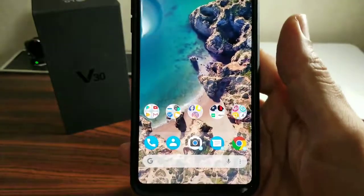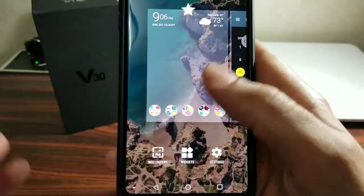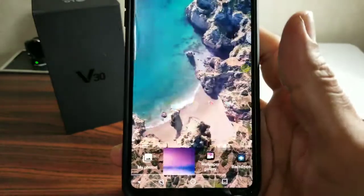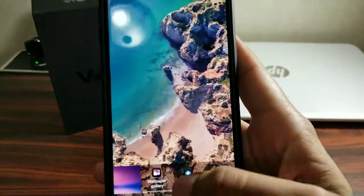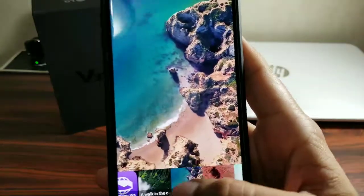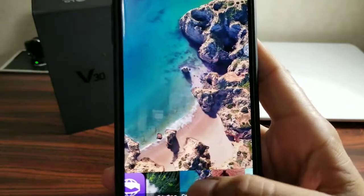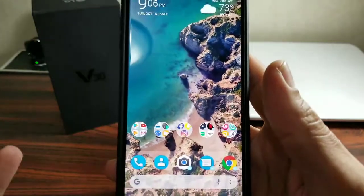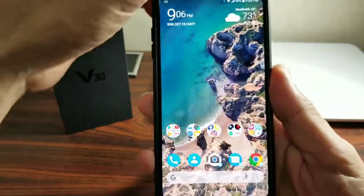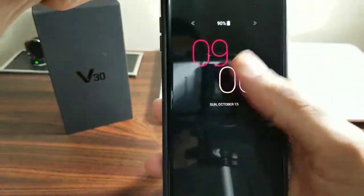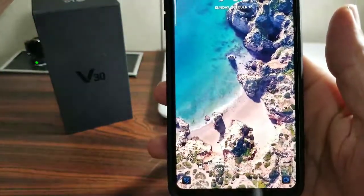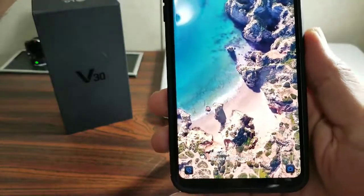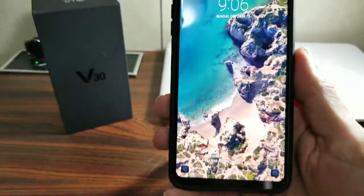Go ahead and go to your home screen — whether you're using Nova, Action Launcher, or the regular stock launcher that comes with your phone — and you can choose which wallpaper you want and apply it. It does work for the lock screen as well, which is pretty neat. This wallpaper is absolutely gorgeous.